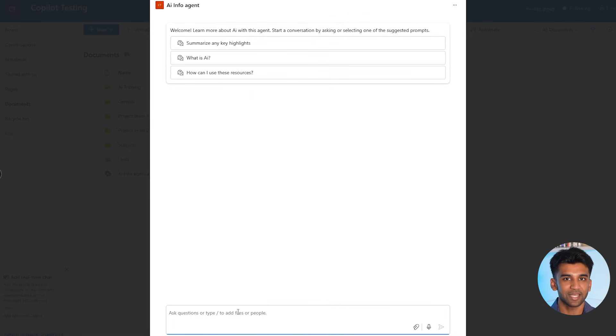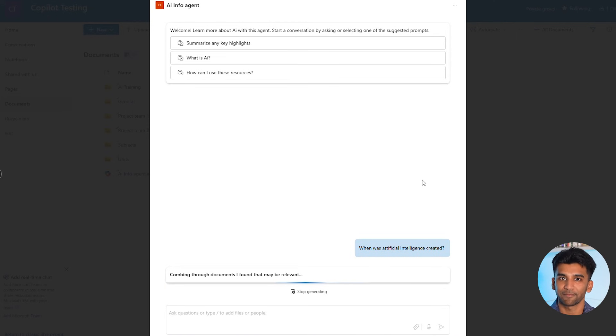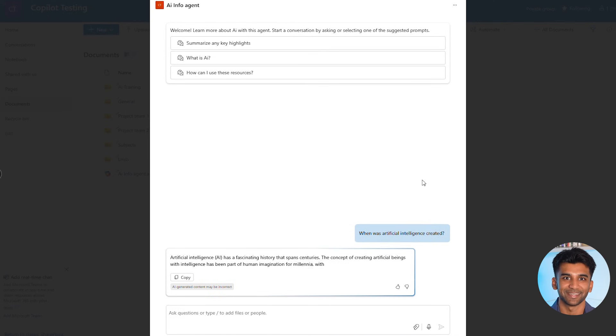I'm going to ask it: 'When was artificial intelligence created?' And there you have it — the agent scanned all of our documents and came back with the information we needed.